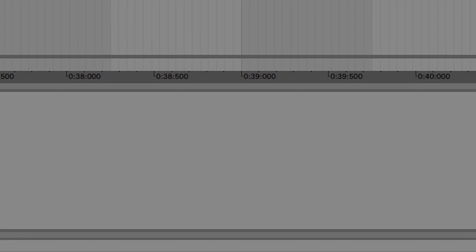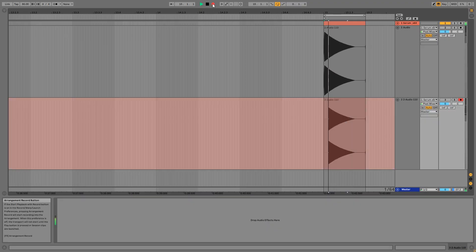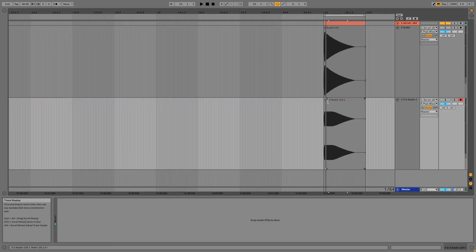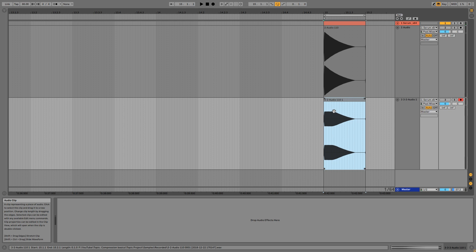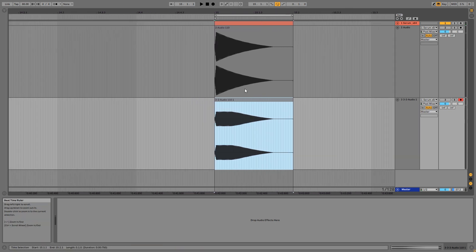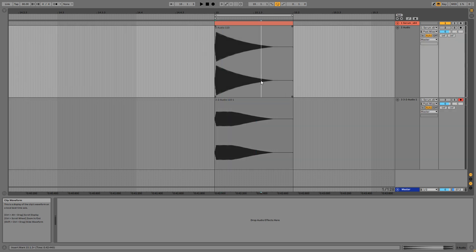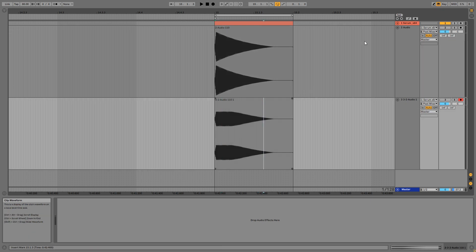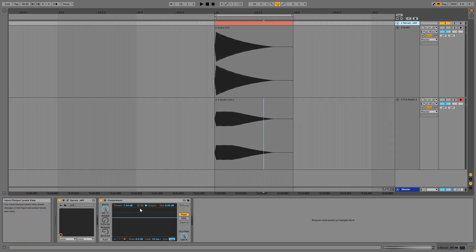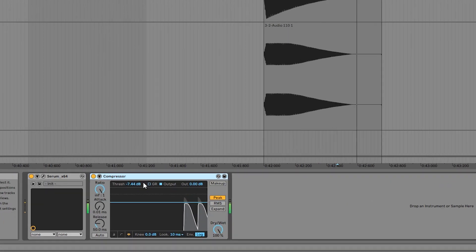I'm going to record what we have now into a new audio track. What we just did is the main purpose of compression: to reduce the dynamic range of a sound, or in other words, to reduce the amplitude difference between different parts of a sound like the start and the tail. In this case, the start used to be a lot louder than the tail, and now it's not.